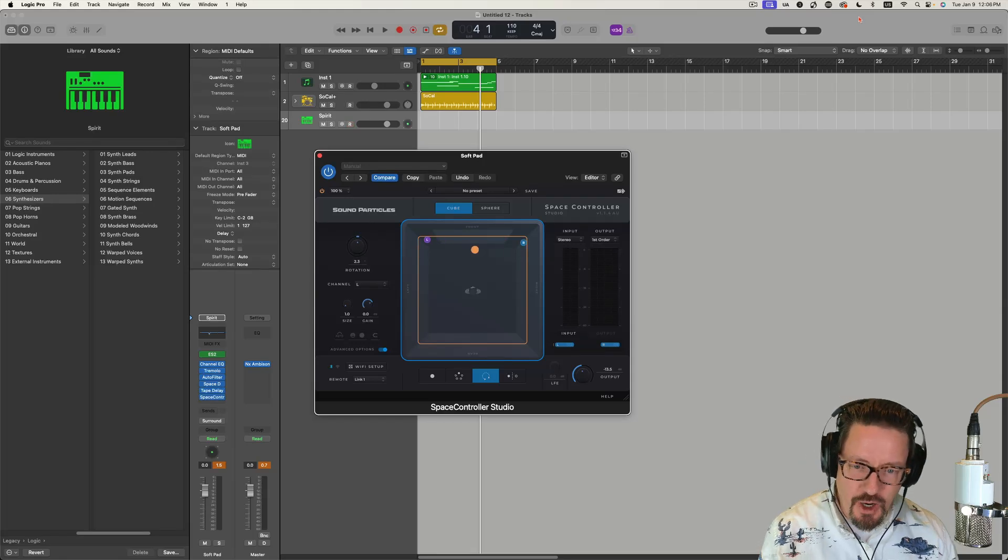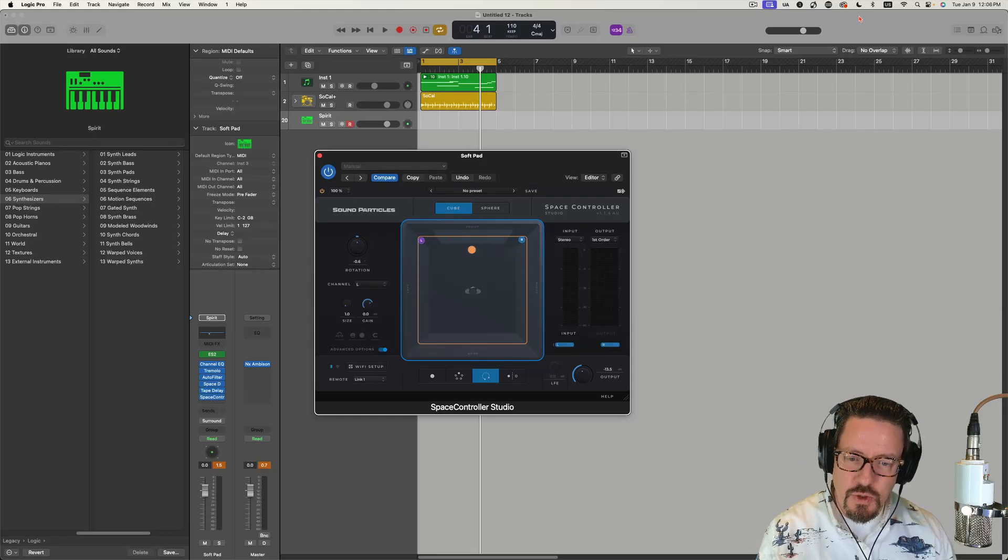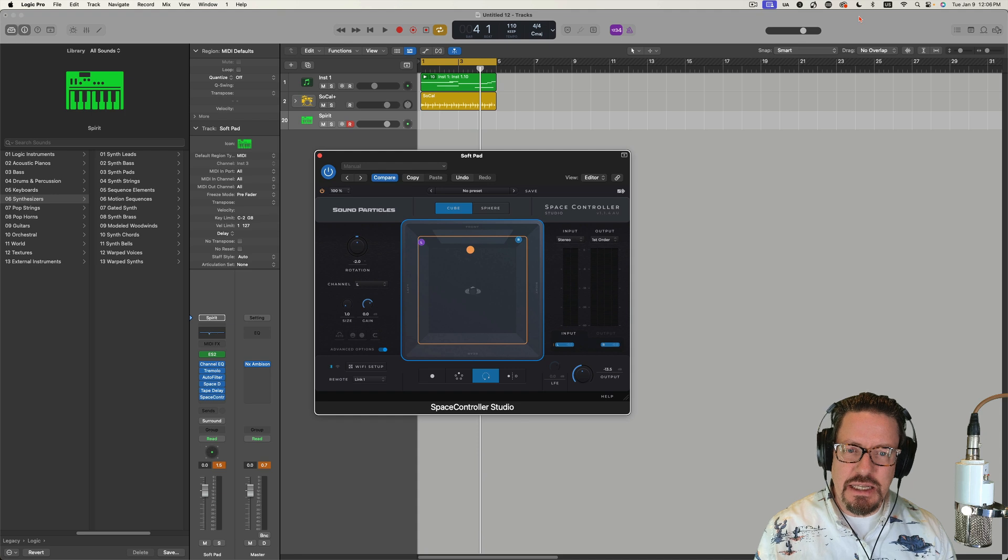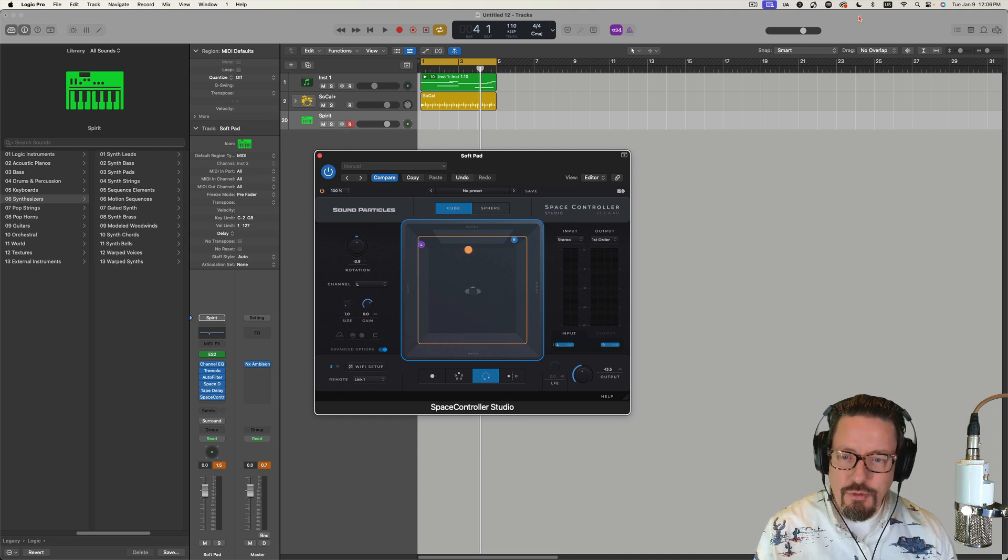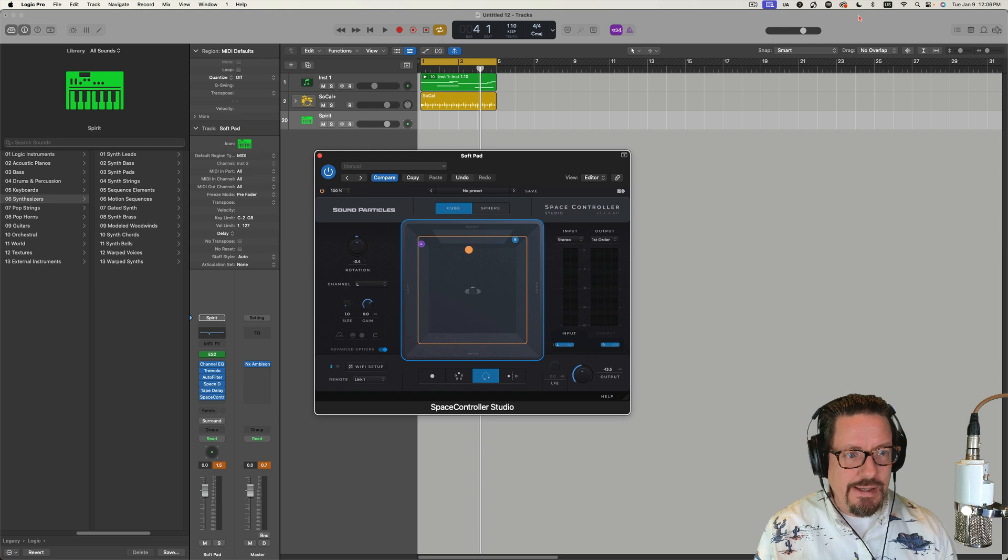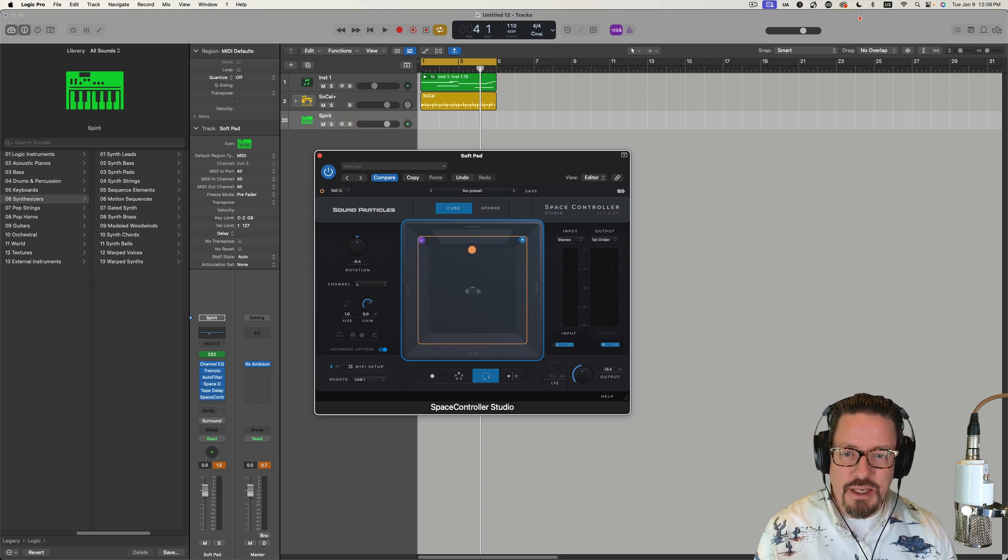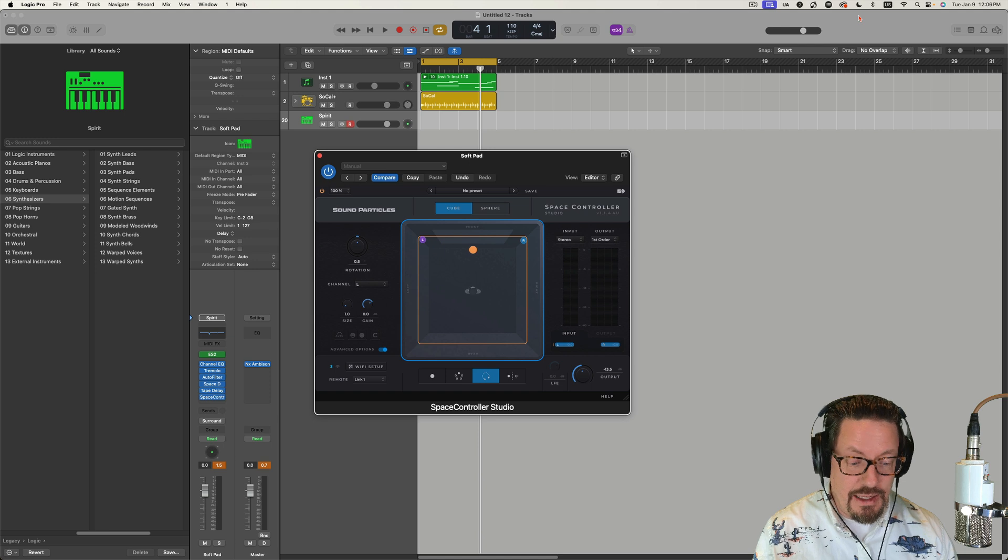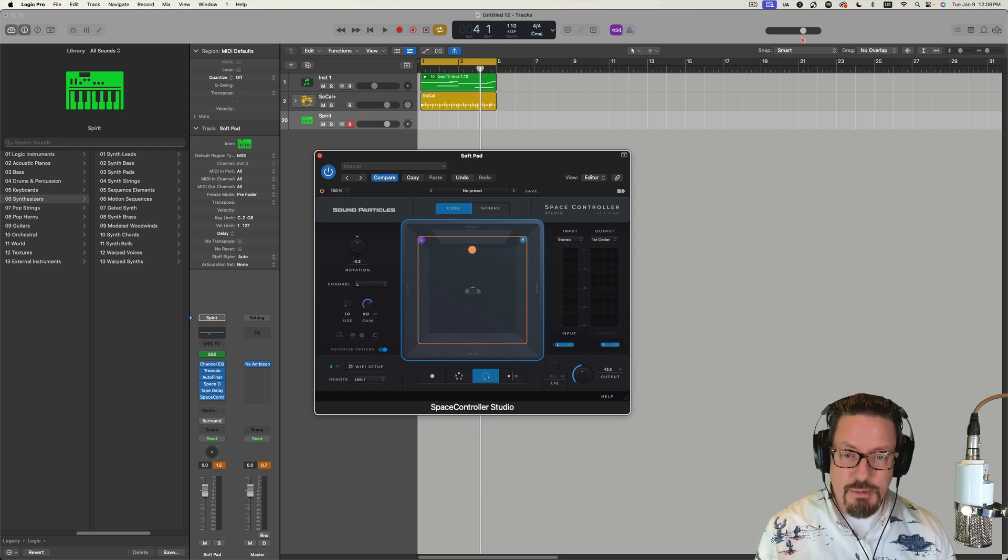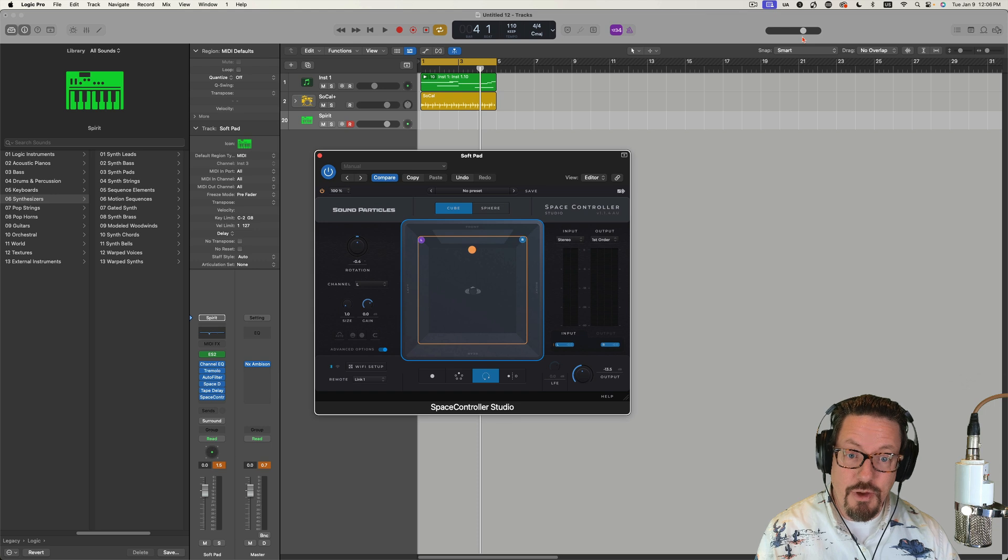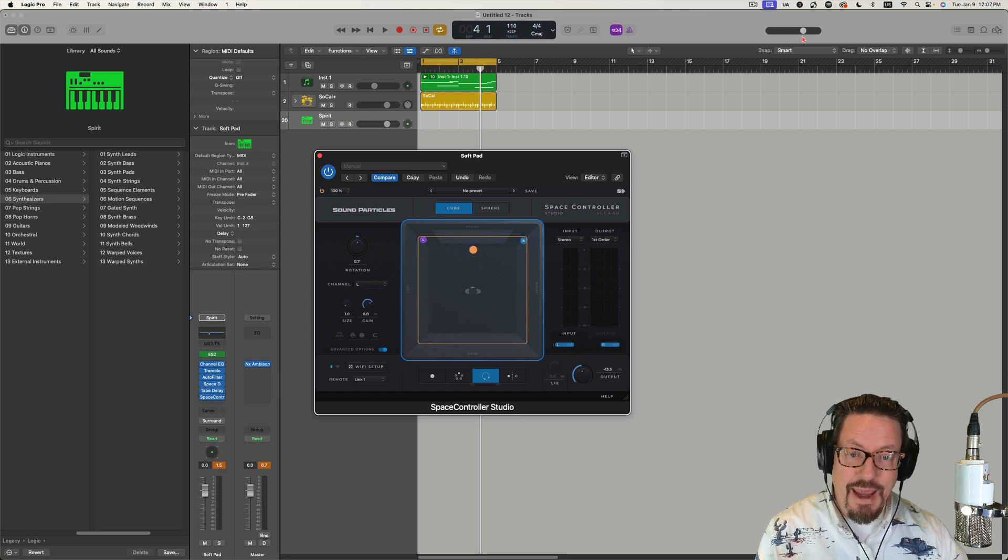Hey everybody, we're going to be talking about Space Controller today. This is a plugin and an app from Sound Particles. This isn't brand new, but it's something I've just been getting into lately. It blows my mind what some people are thinking of and how they're implementing it.